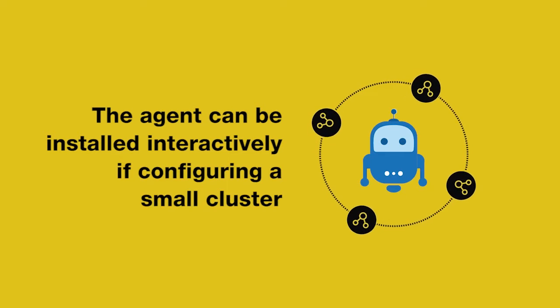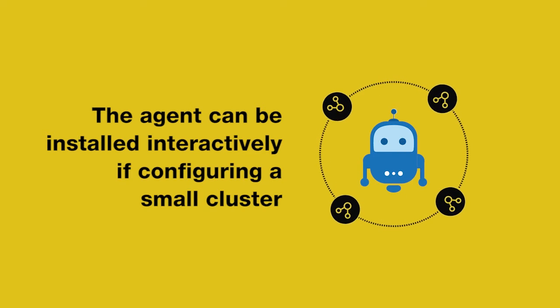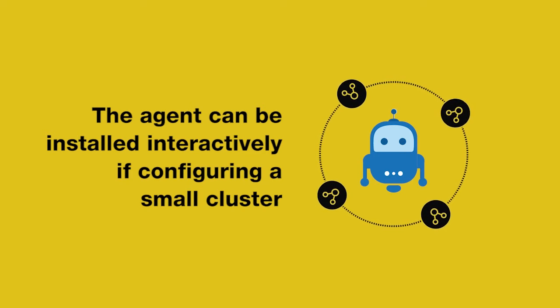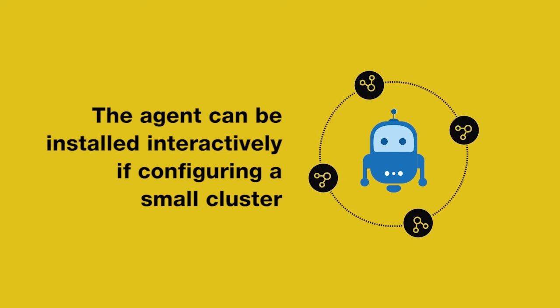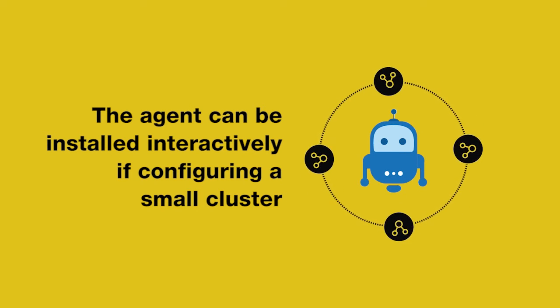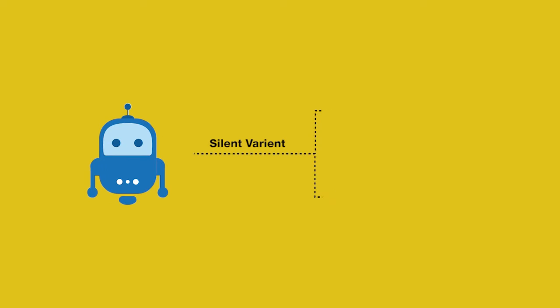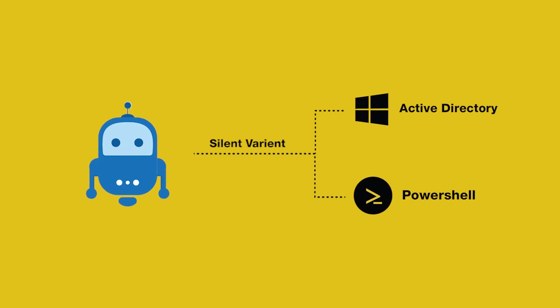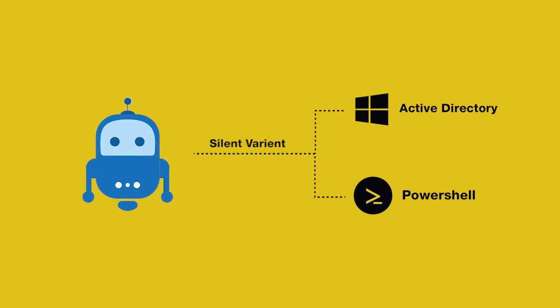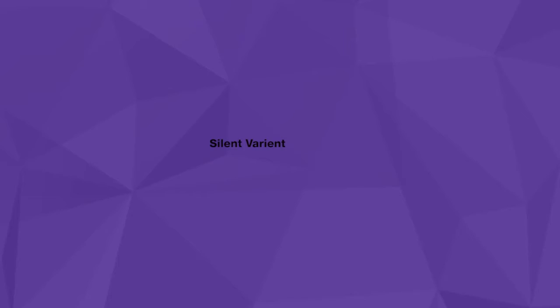The agent can be installed interactively if configuring a small cluster. The agent also provides a silent variant that can be deployed remotely using PowerShell or by using Active Directory.